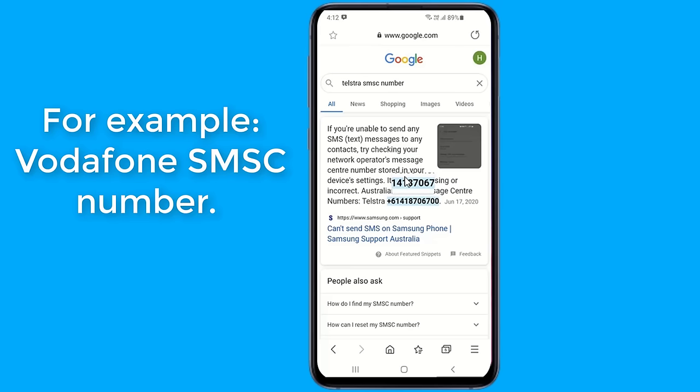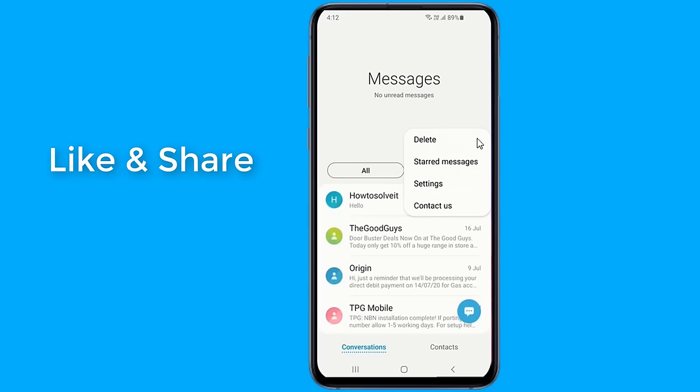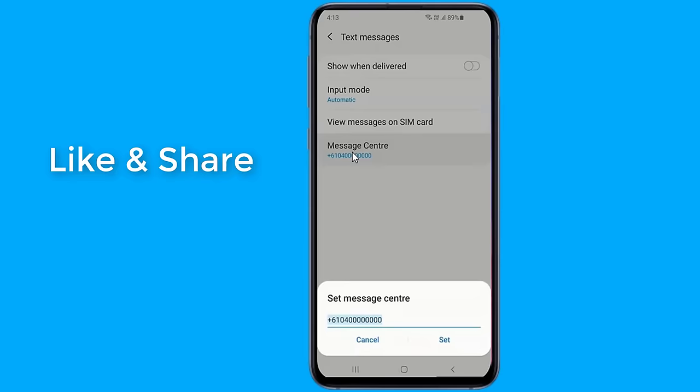Once you have the number, you need to set the SMSC center number. Just follow these steps. Please note that your phone's settings may look slightly different depending on your manufacturer and Android version. Launch the messaging application and look for the SMSC setting.